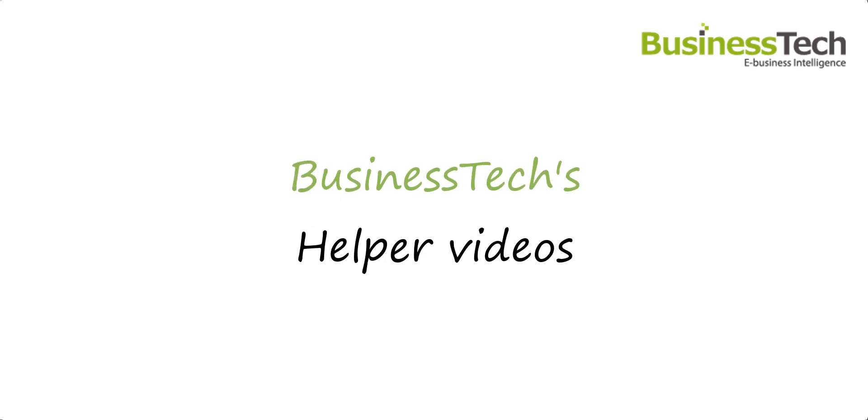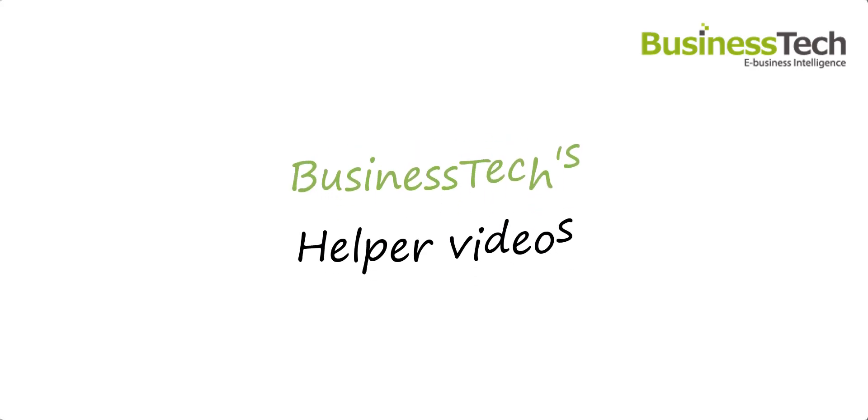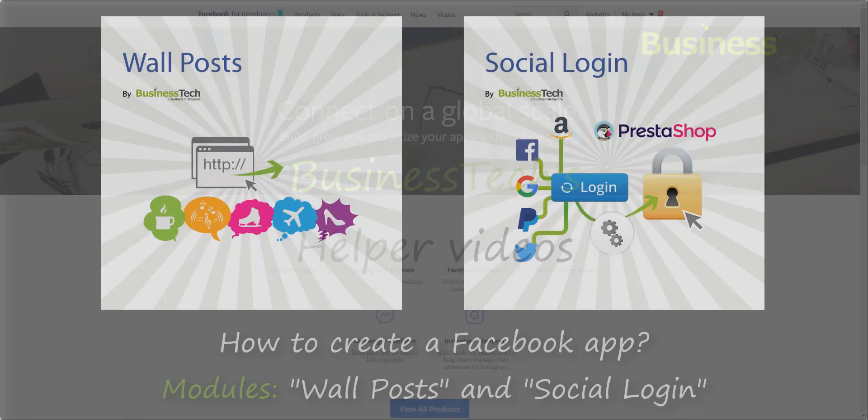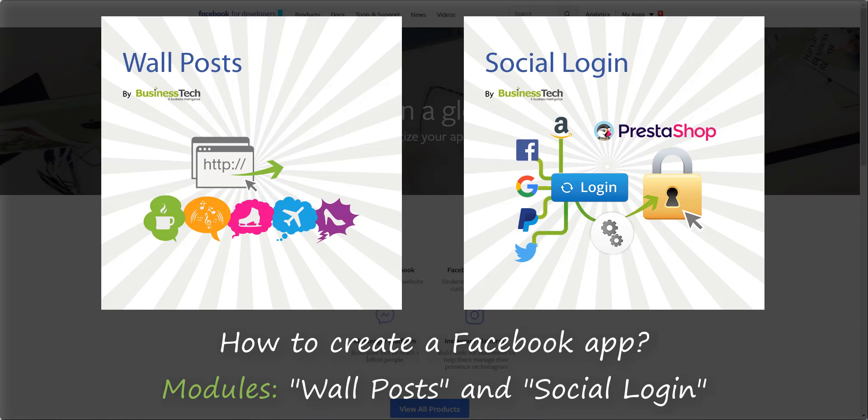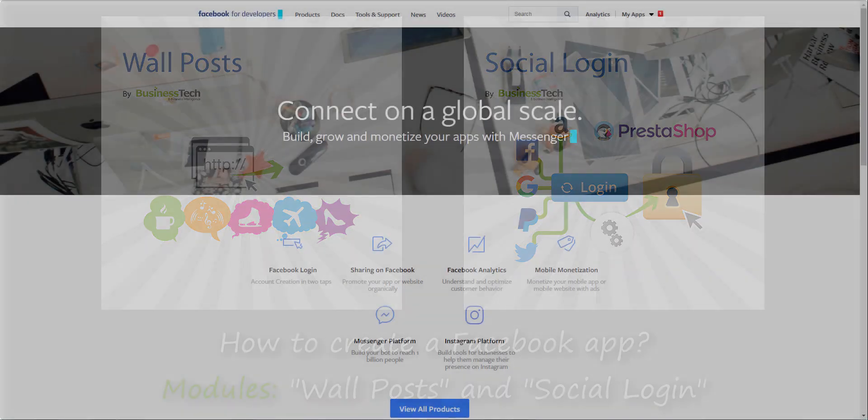Hello and welcome to Business Tech's videos! This video will show you how to install a Facebook app and how to configure it in order to use our Wall Posts and Social Login modules.